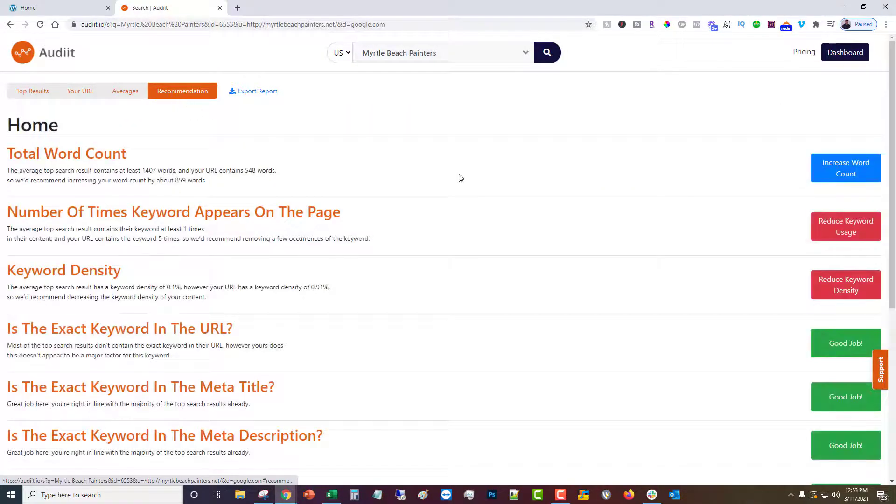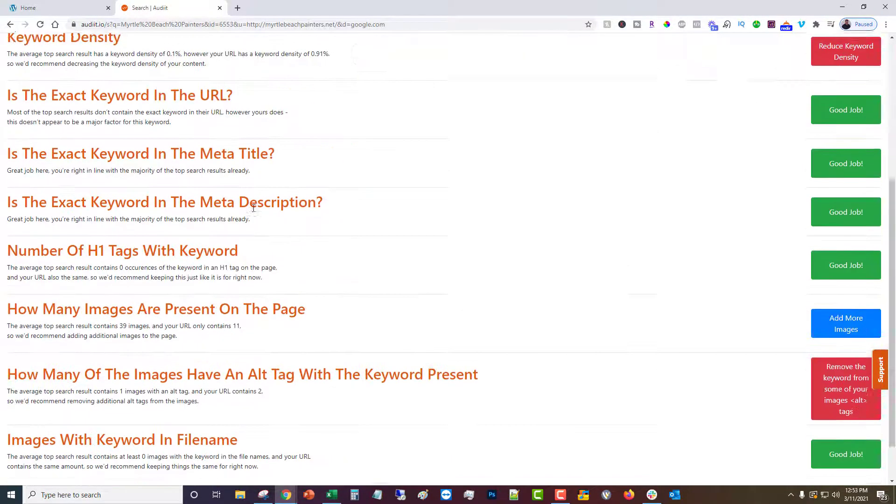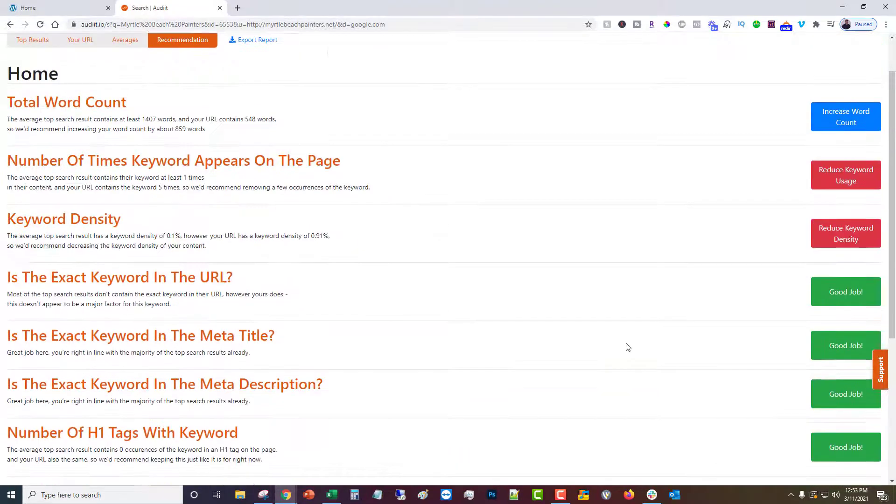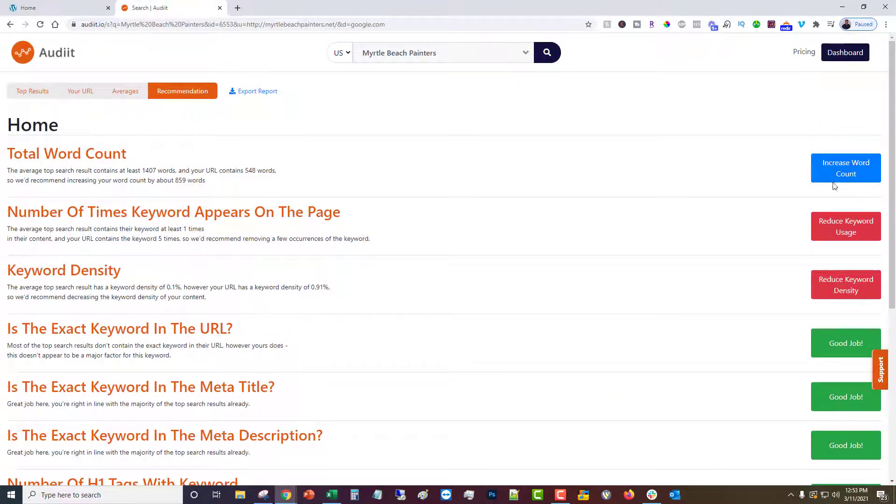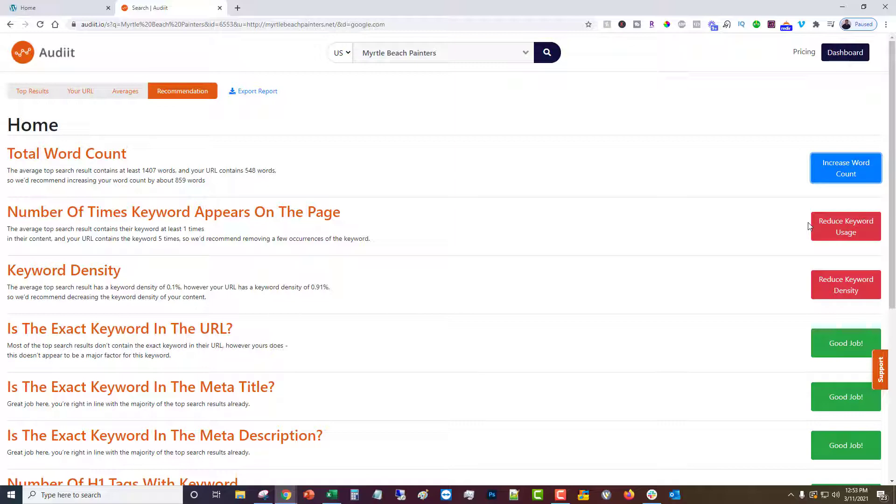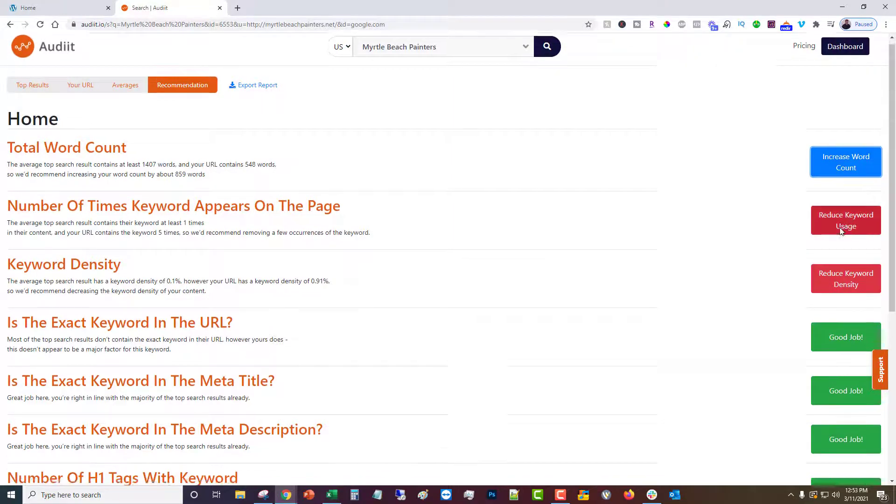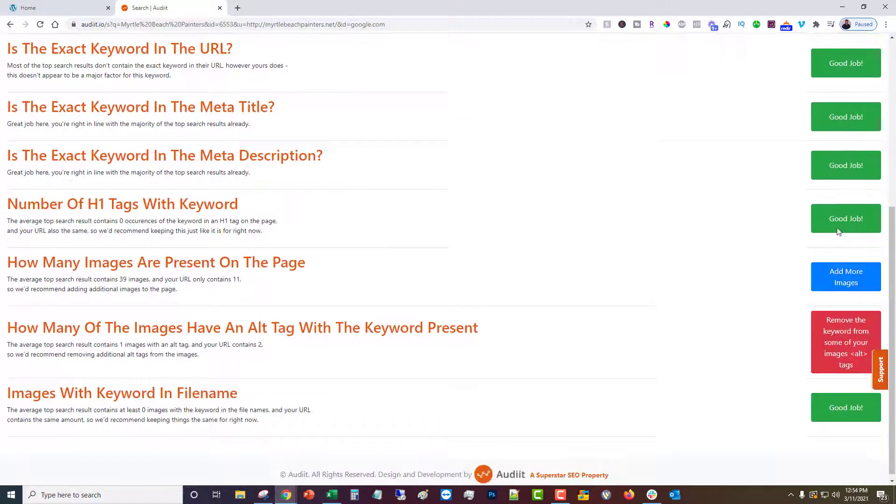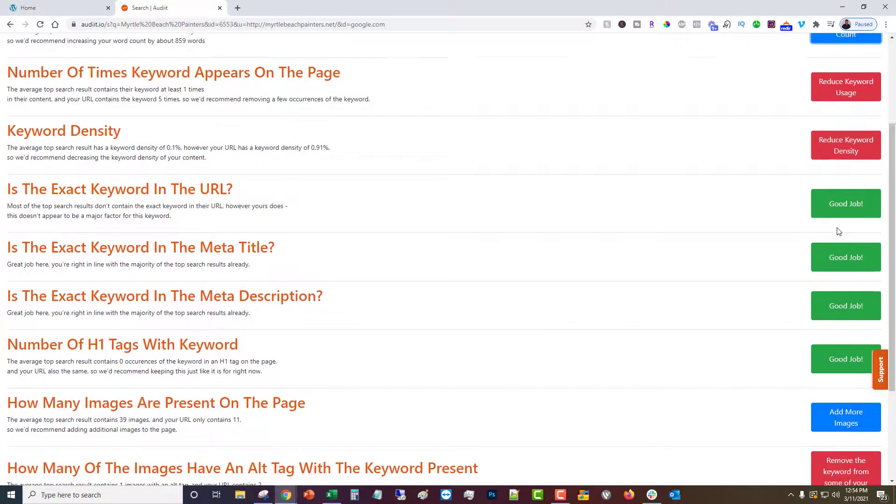Now each of these is going to have its own specific recommendation, either to do something, to increase something, decrease something, or to leave it alone.